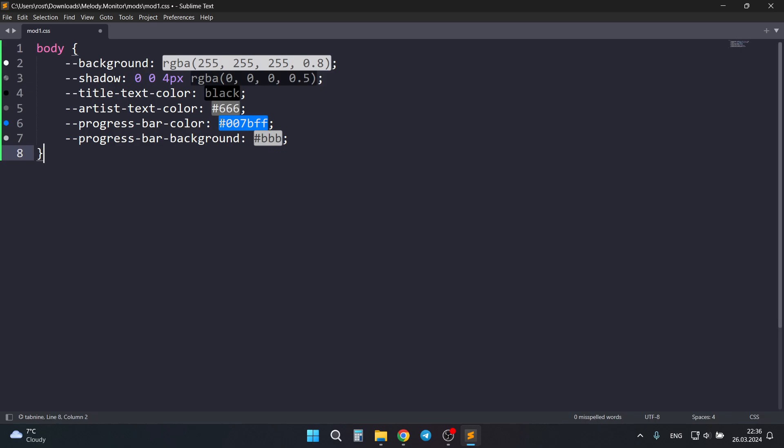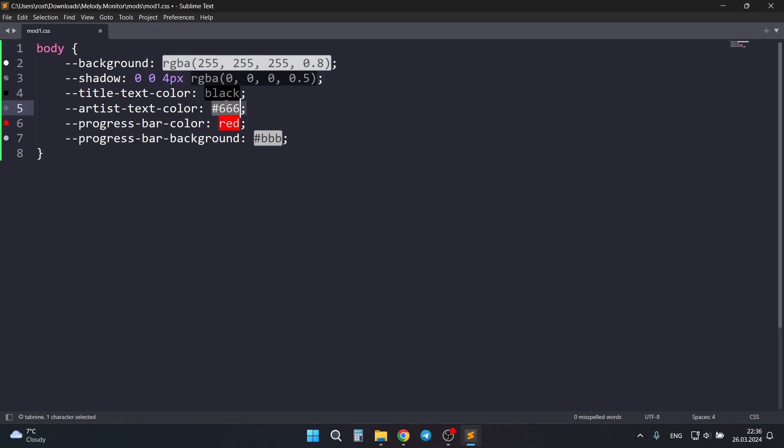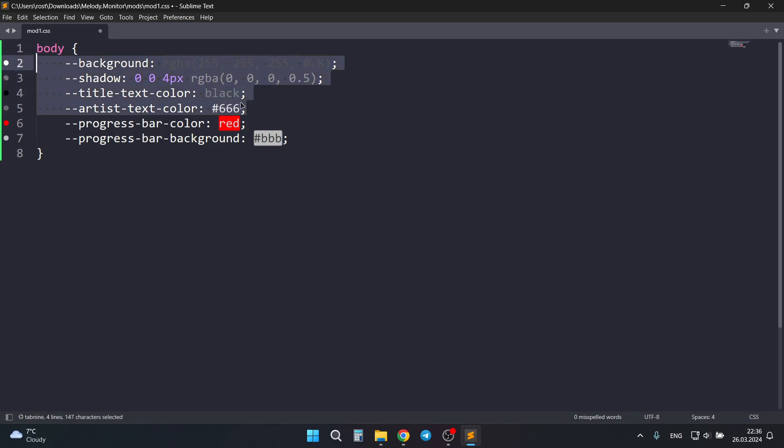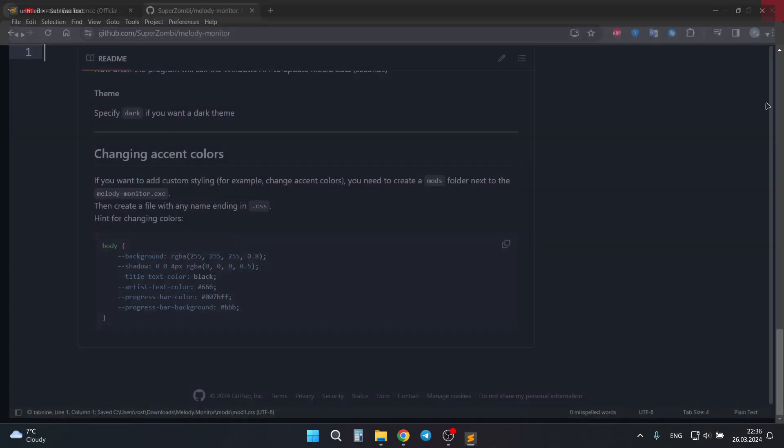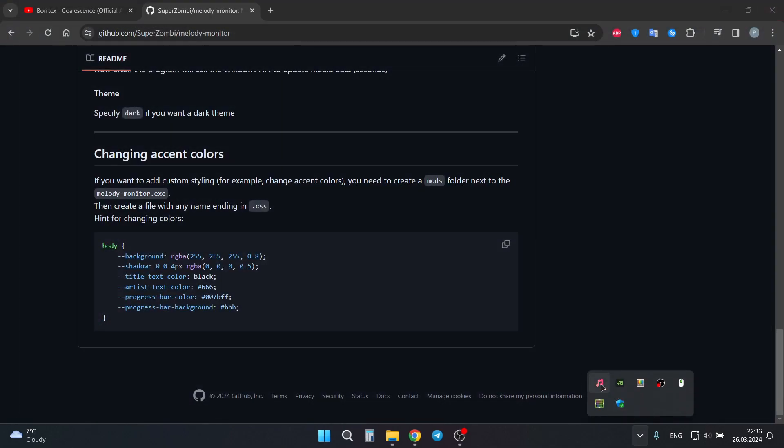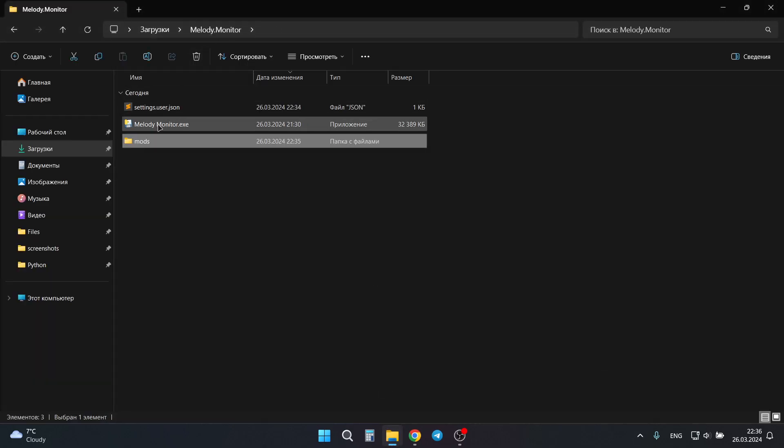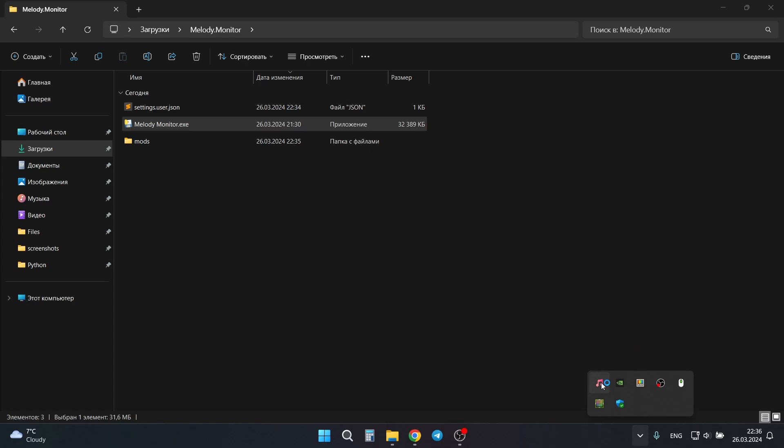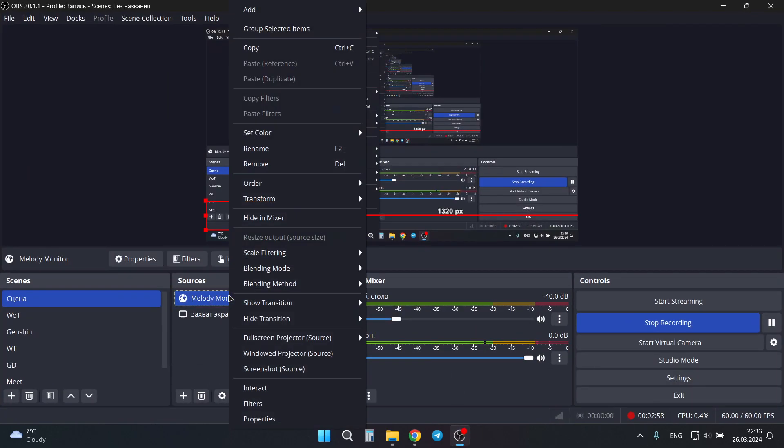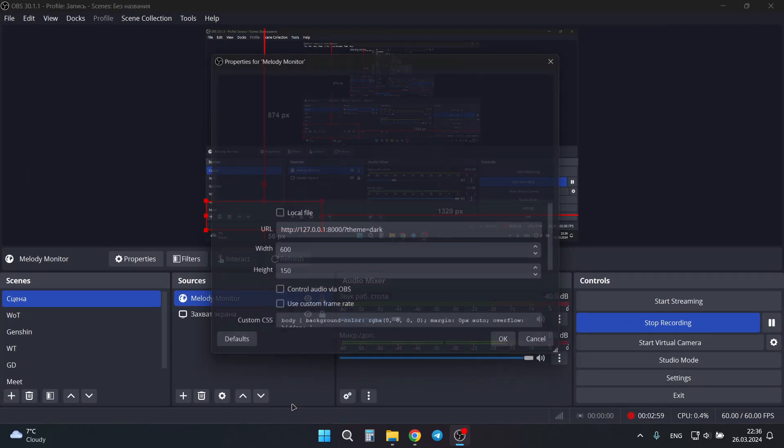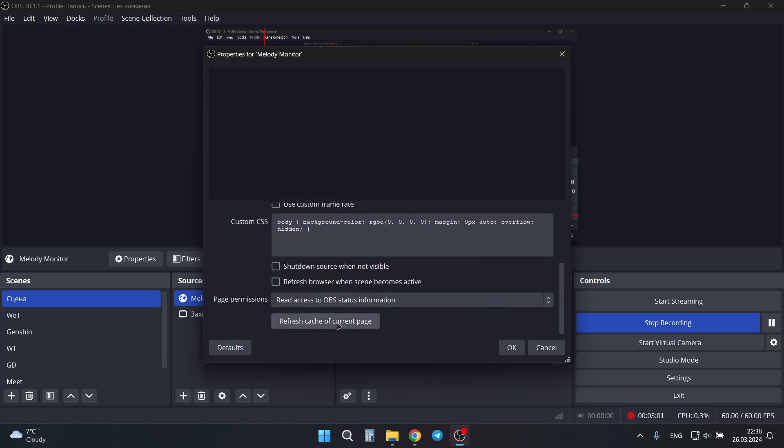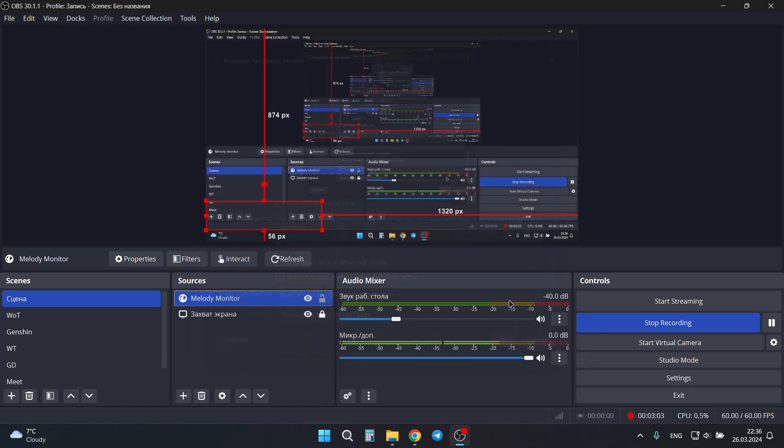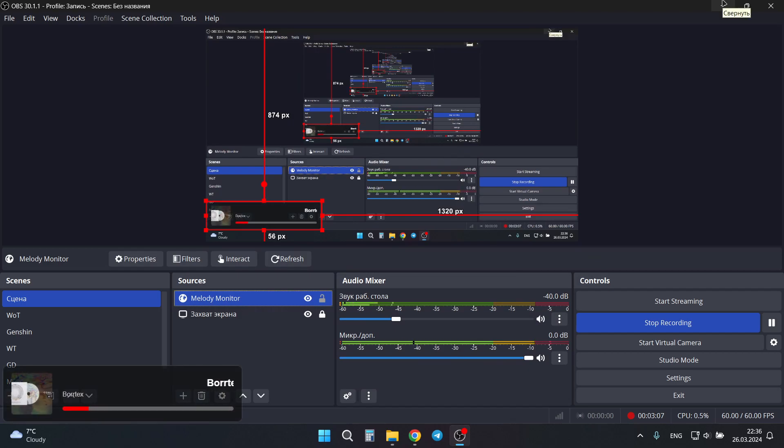And you can set any color you want as CSS. For example, I want to change the progress bar color. I can change it. And the others I'm not interested in, just remove them and save this file. Then I need to restart the program. And now when I go to OBS, I also can refresh cache. And now the progress bar will be red.